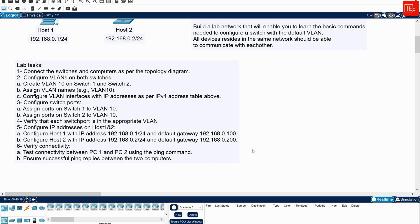If you look at the video description below, you will see that I've set up lab instructions so you can challenge yourself at your own pace. I also created a lab document for you to download and build the lab yourself. I have included two different files — one for the pre-configuration and one for the post-configuration. You can pause the video and give it a try, or just keep watching.